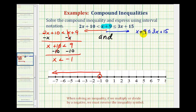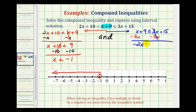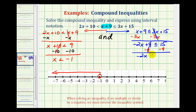Now we'll solve the blue inequality. Since we usually prefer to have the variable on the left side of the inequality, let's subtract three x on both sides. This would be zero, so x minus three x is negative two x plus nine is less than or equal to positive fifteen. Now we'll undo the addition by subtracting nine on both sides. This would be zero, so we have negative two x is less than or equal to positive six.